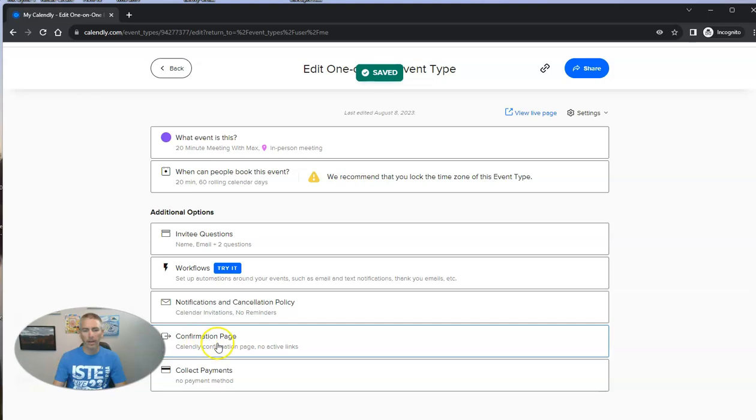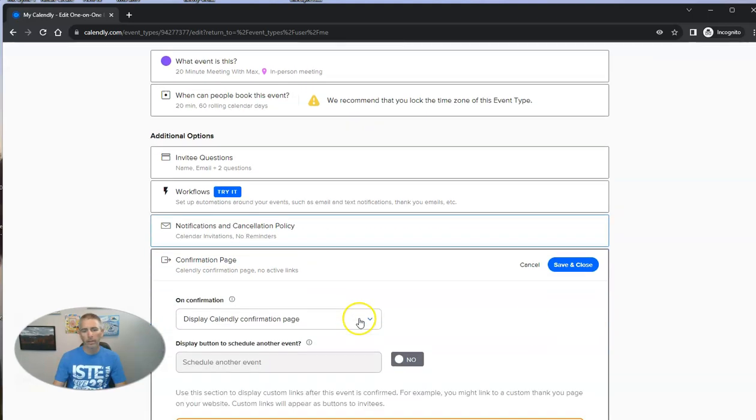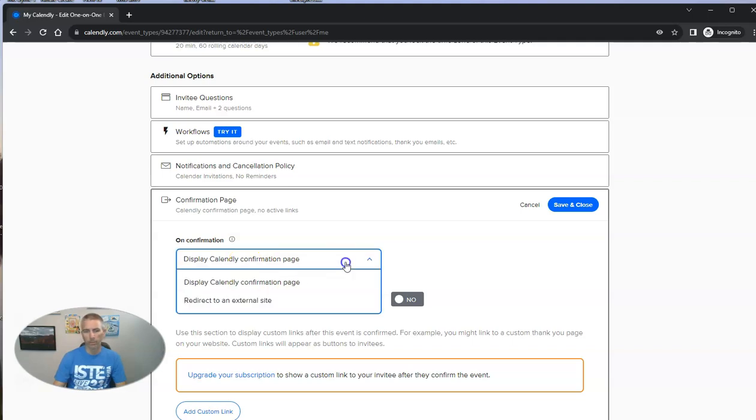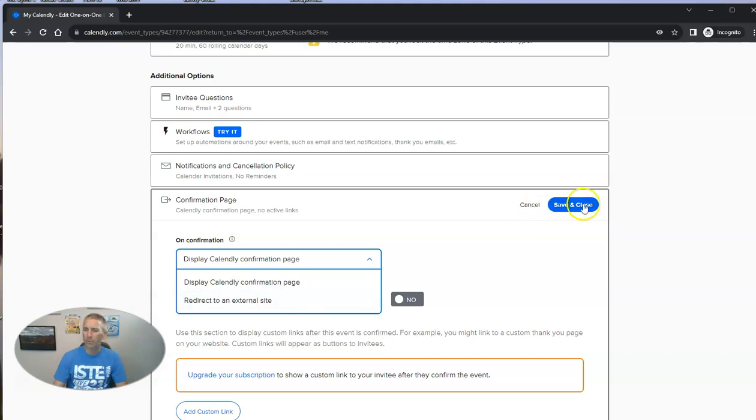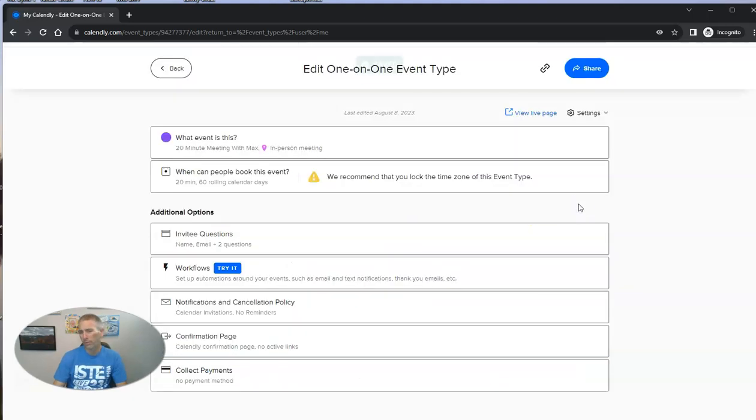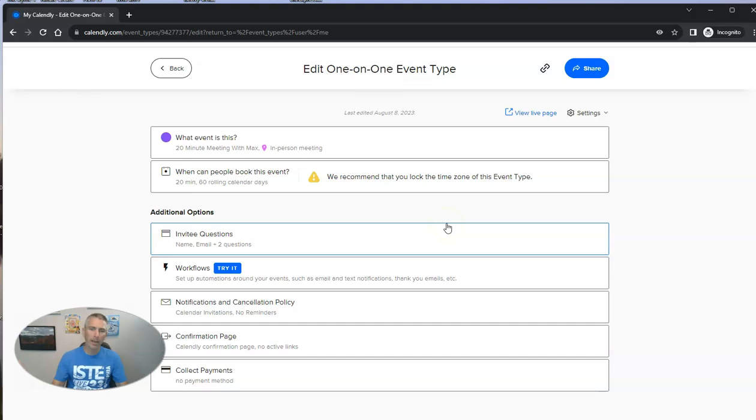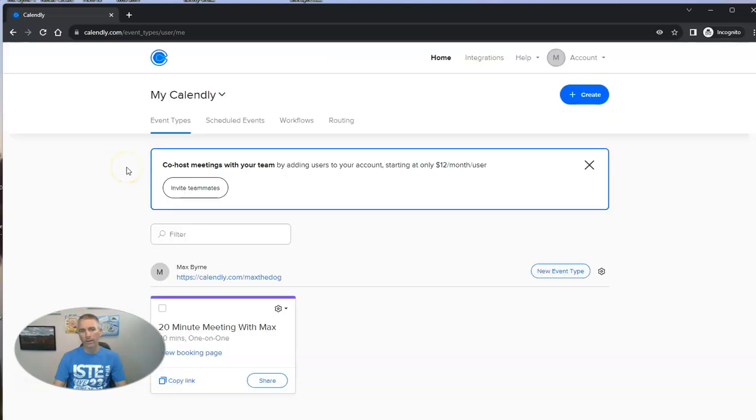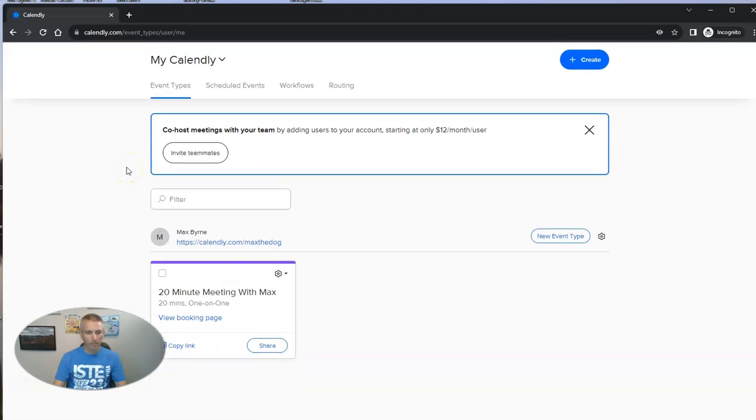And the confirmation page here, you can see we're just going to display the Calendly confirmation page. But you can also redirect to a different website if you wanted to. For this one, the simplest thing is just to leave it as the default Calendly page. Now let's go back into the entire account admin.